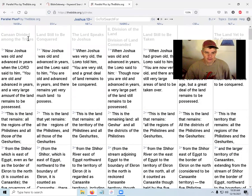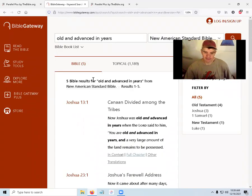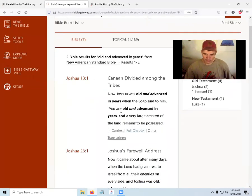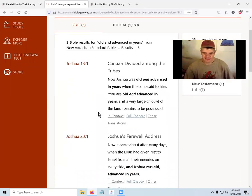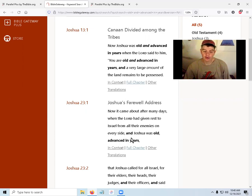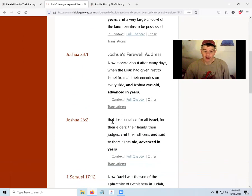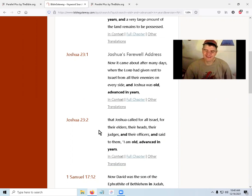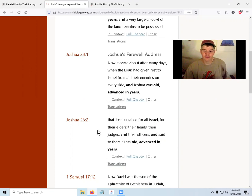Five results. The first use is in Joshua 13:1: 'when the Lord said to him, you are old and advanced in years.' Then Joshua 23 says: 'when the Lord had given rest to Israel from all their enemies on every side, and Joshua was old, advanced in years, Joshua called for all Israel, their elders, heads, judges, and officers and said, I am old, advanced in years.' It really wants us to know Joshua was old and advanced in years.